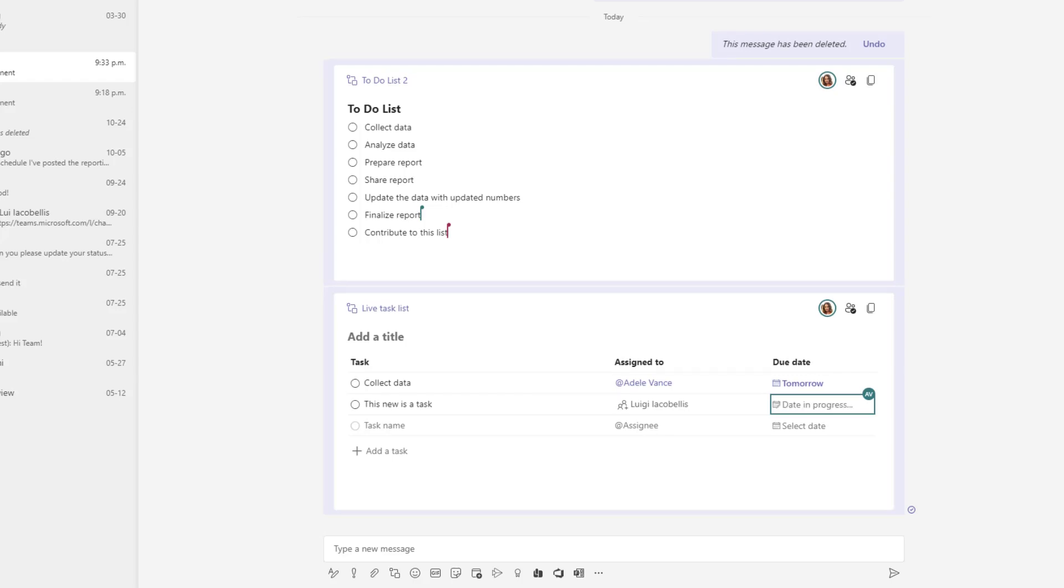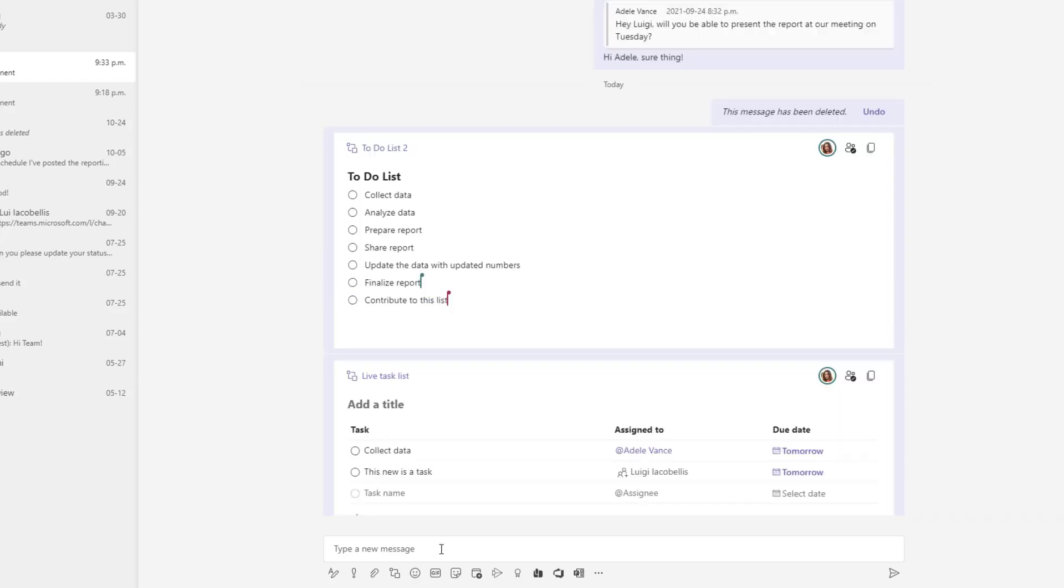So pretty cool, pretty handy feature. Now this feature was just released into public preview today so again if you are not part of the public preview you are not going to see this feature. If you are in the public preview you want to make sure you go ahead and refresh your Microsoft Teams application.